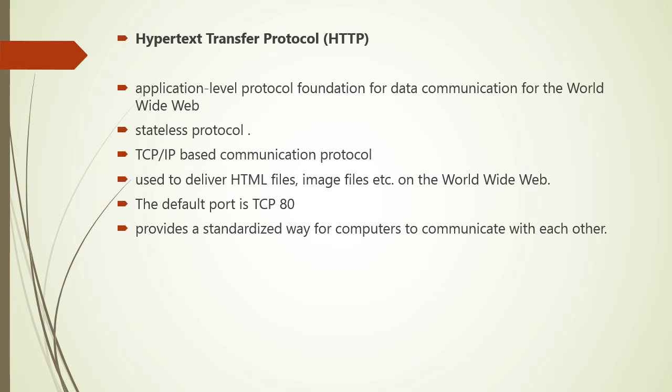So we have seen all the three basic protocols, that is IP, FTP, and HTTP. Thank you.